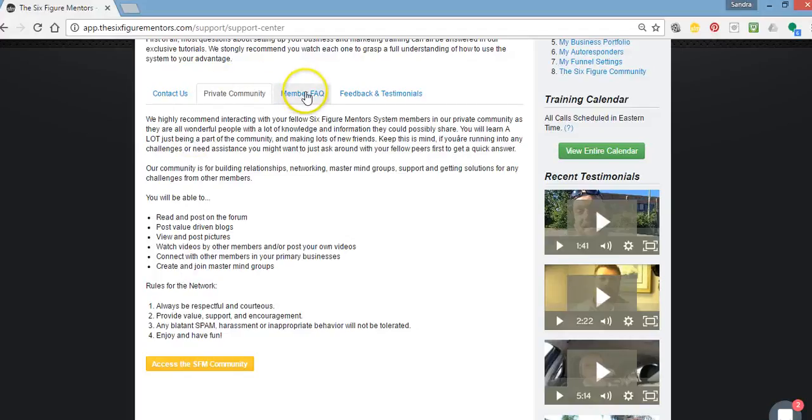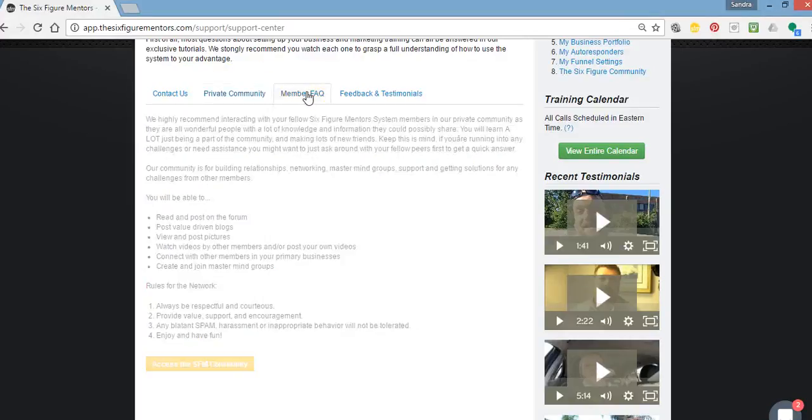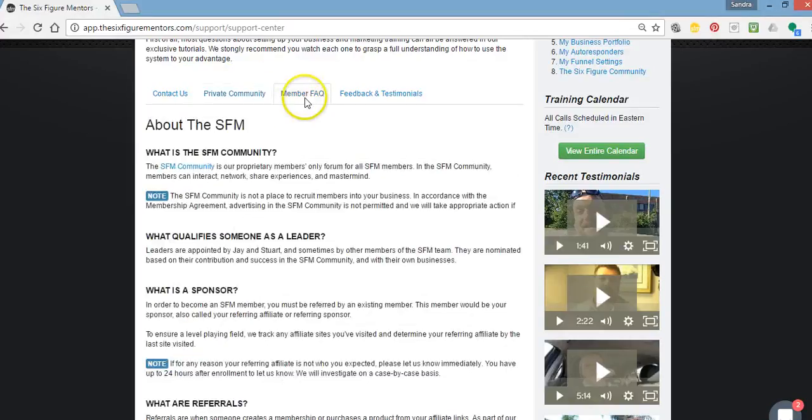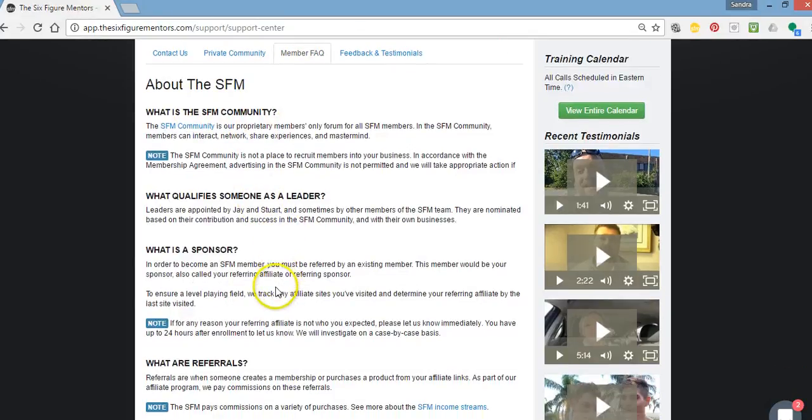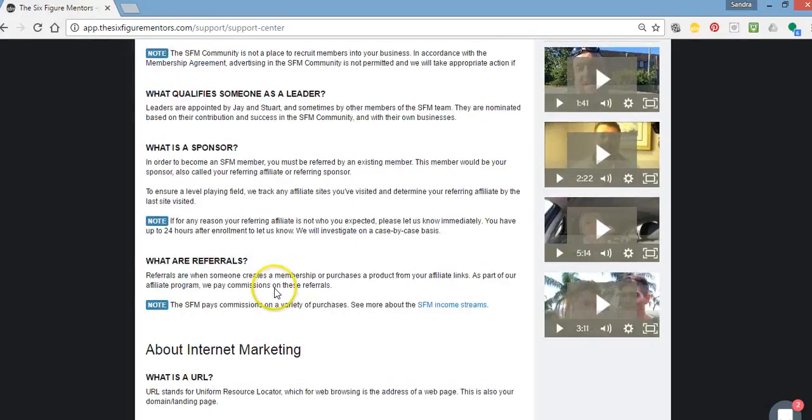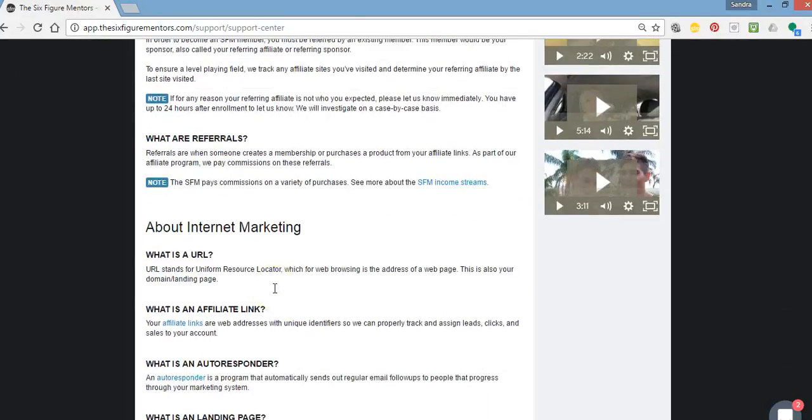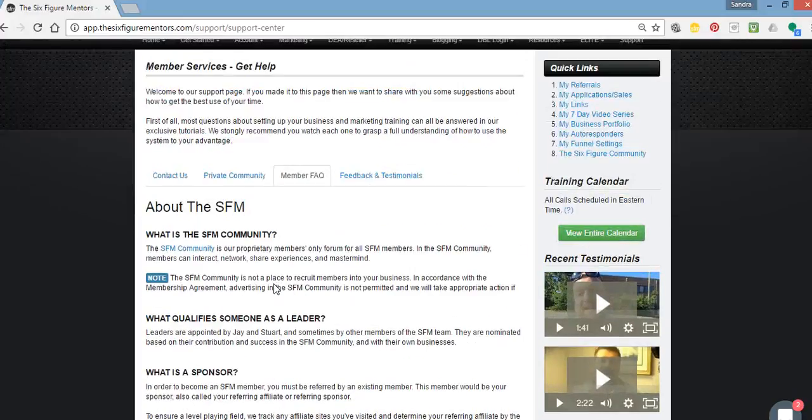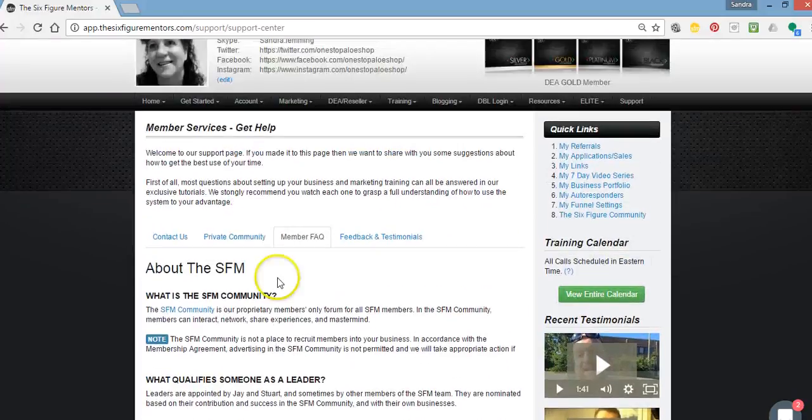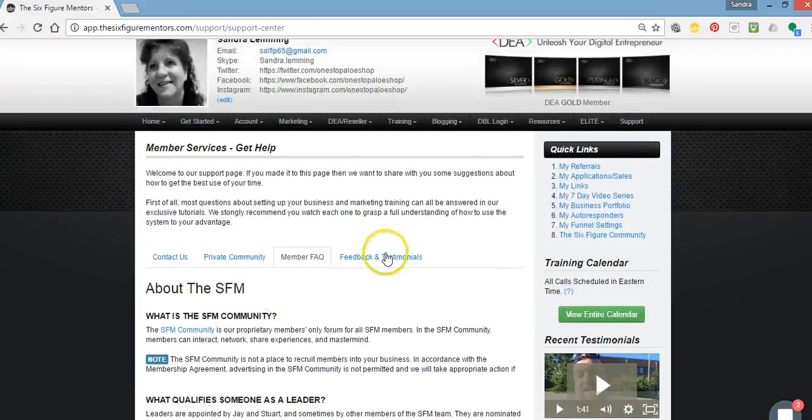You've got member FAQs here. So you can find some questions and answers about the SFM that you can go to and go through and read about. You've also got some feedback and some testimonials.